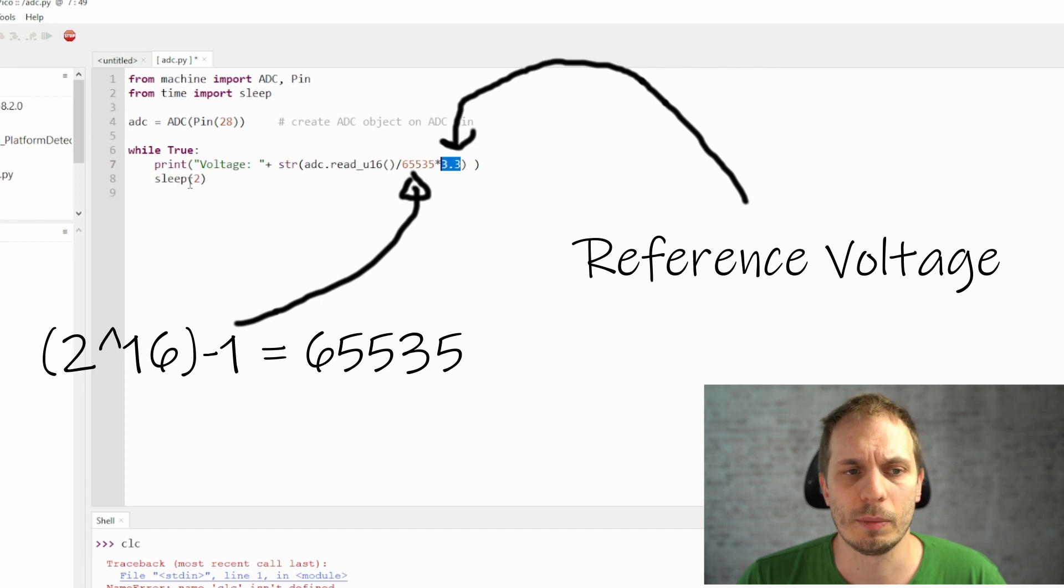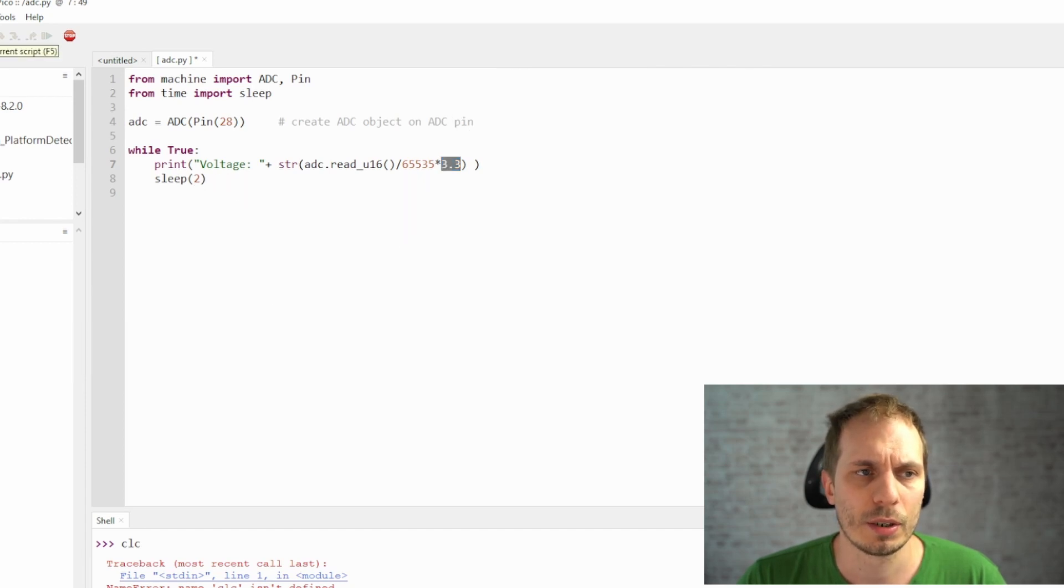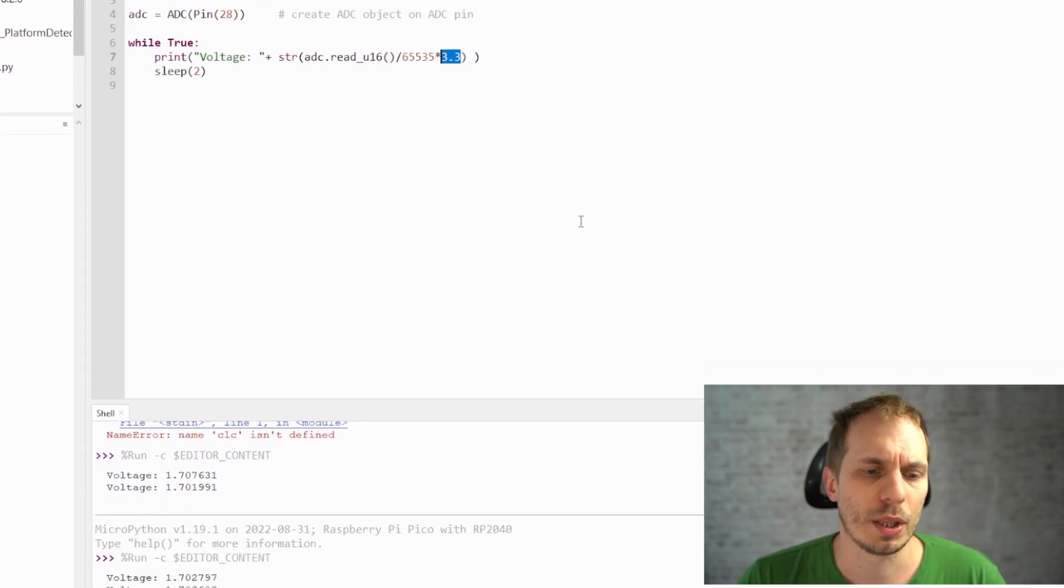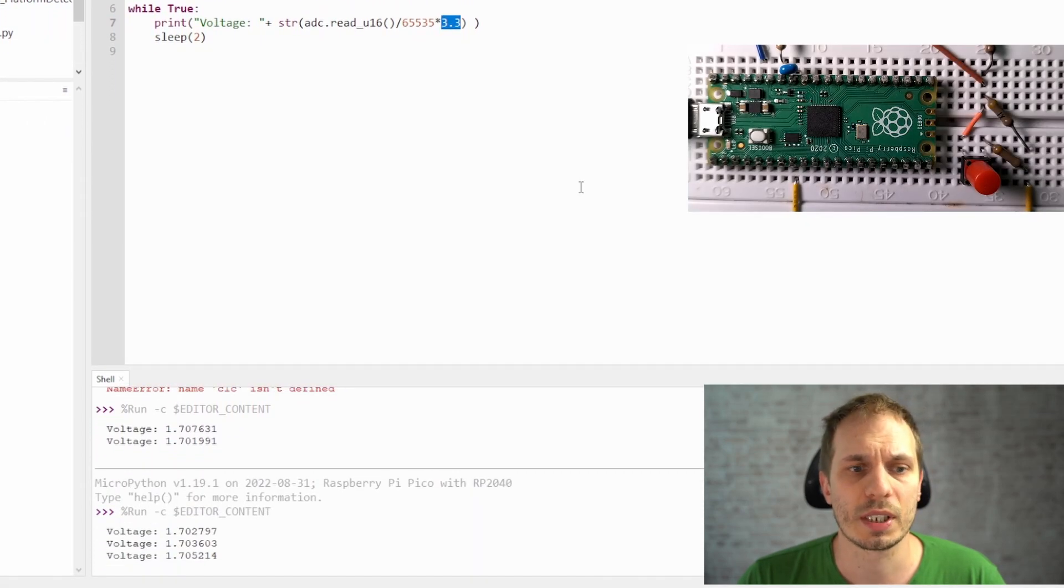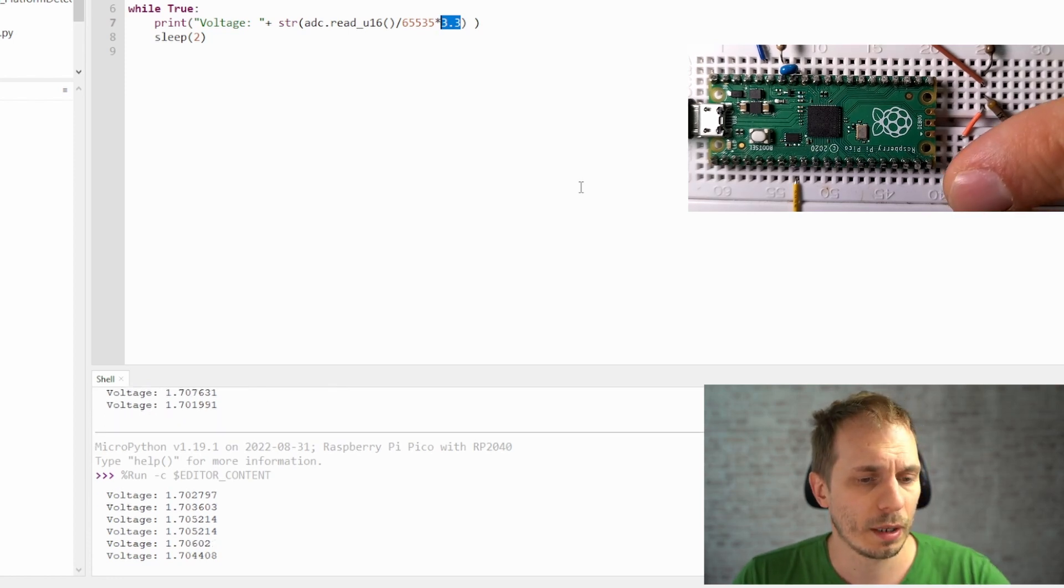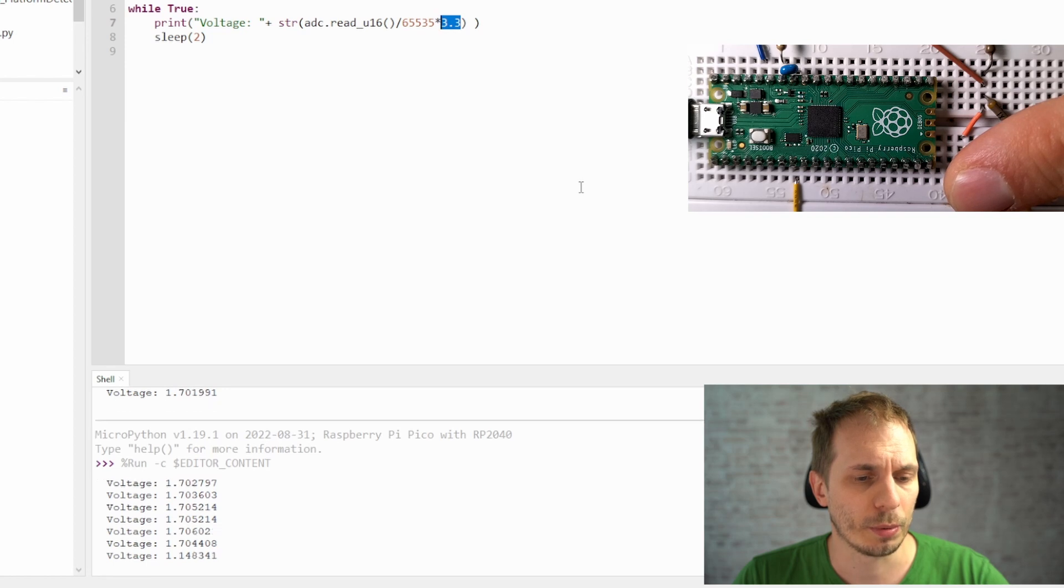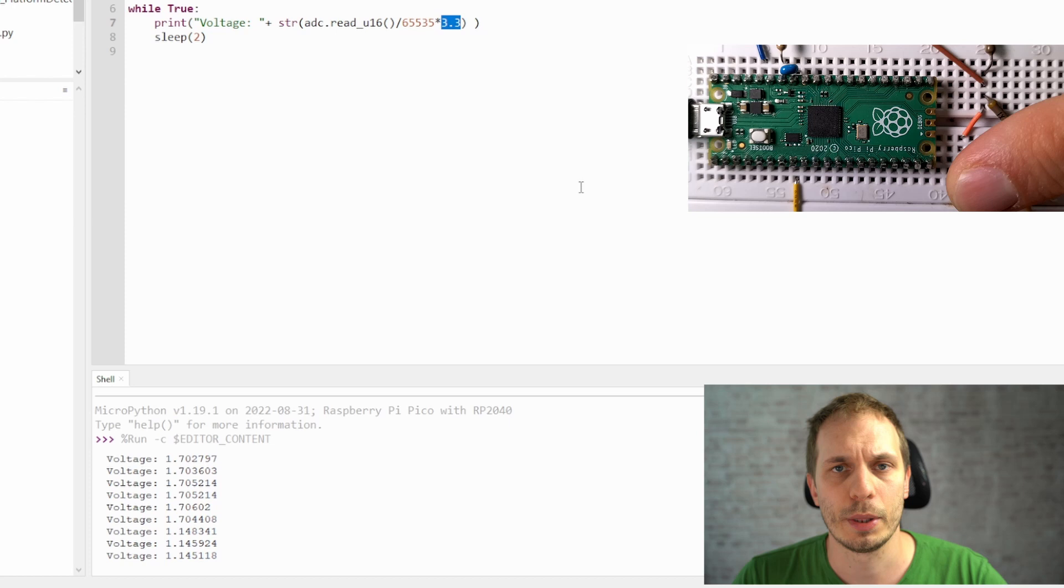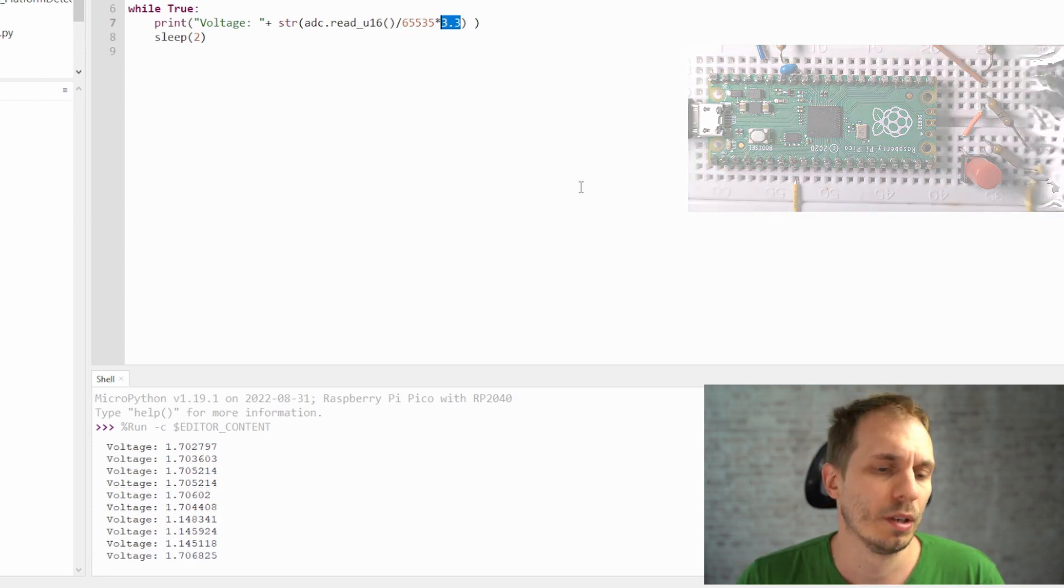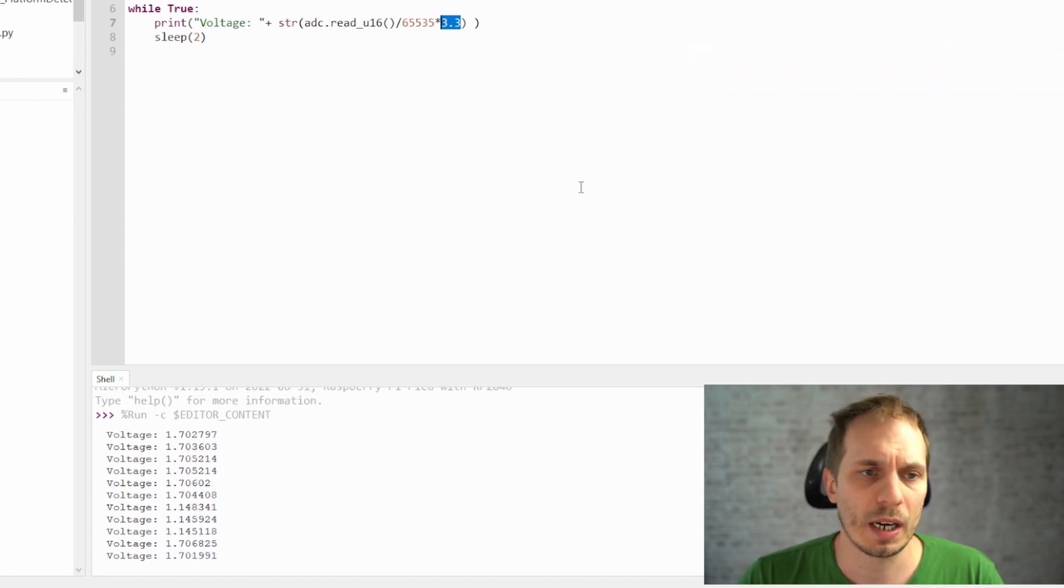And then we sleep two seconds and see what's happening. So when I put the run button I see that the voltage which we see is 1.7 volts. So this is what we calculated before. When I press now the button I would see that the voltage will drop down to 1.15. And this is what we calculated for the button value. So it's working quite nice.